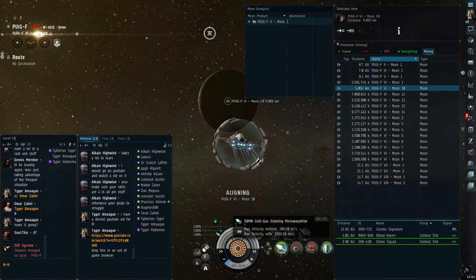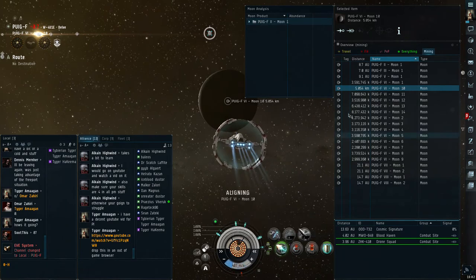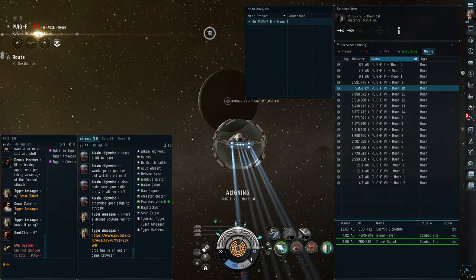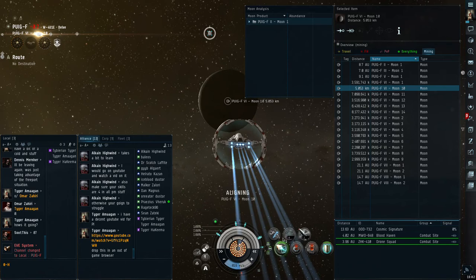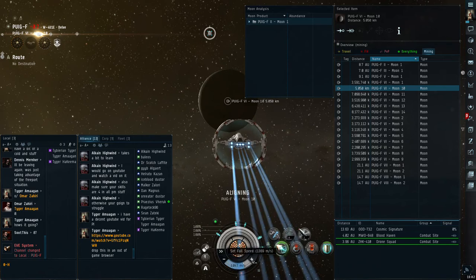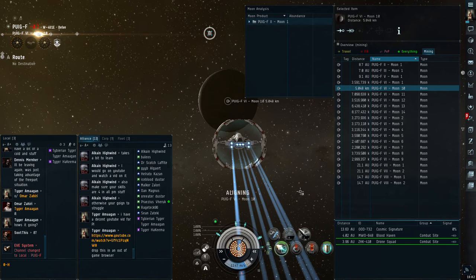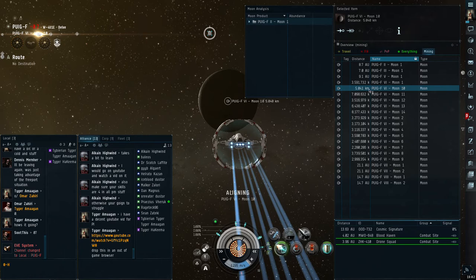I turn on micro warp. I have to make 50 kilometers, not that bad. My micro warp puts me at roughly 1,300, so it'll take me almost a minute, about 48 seconds probably, to burn a little bit closer.